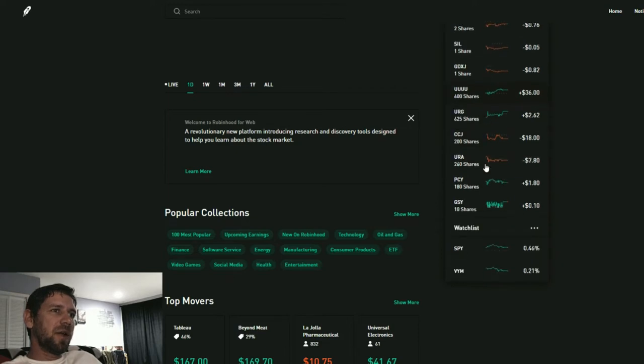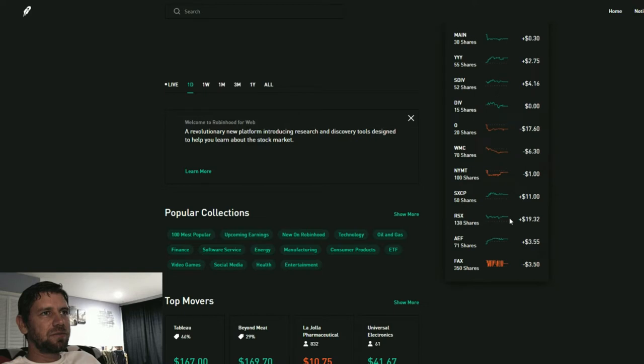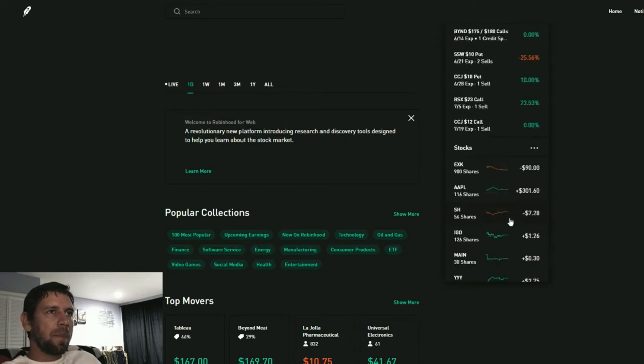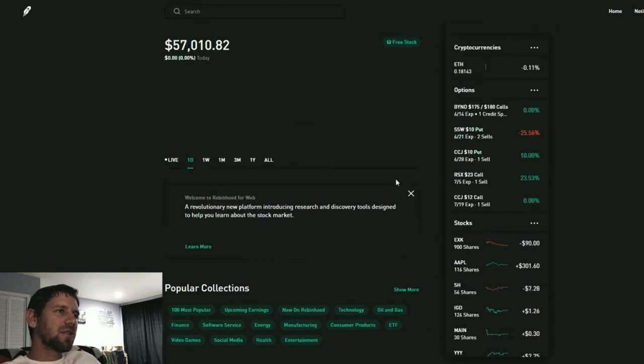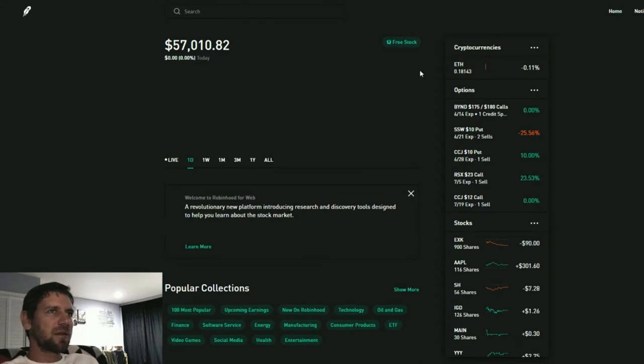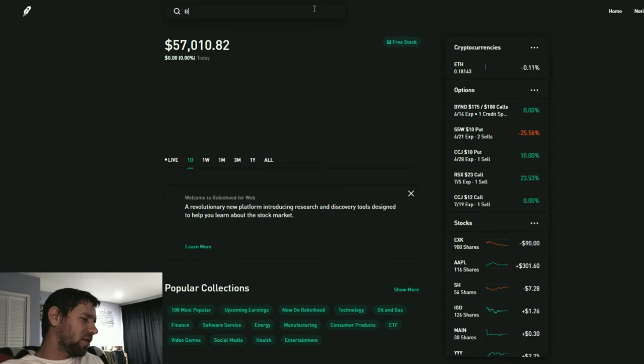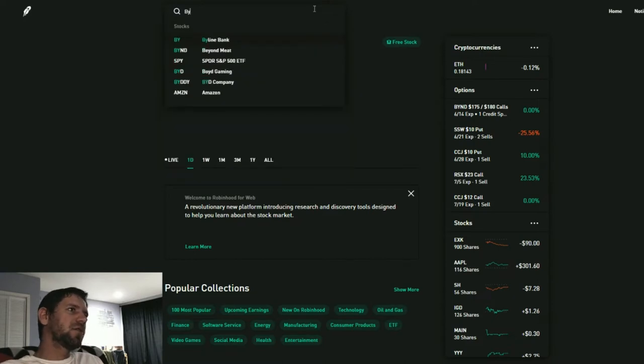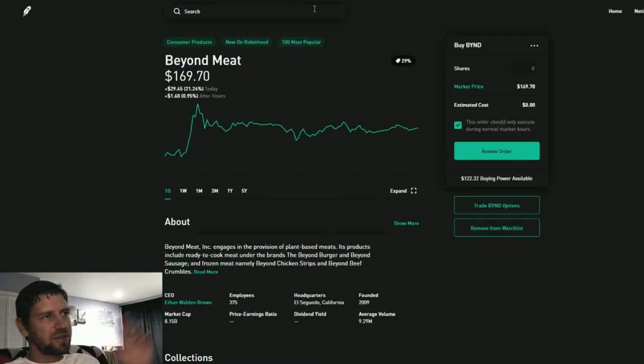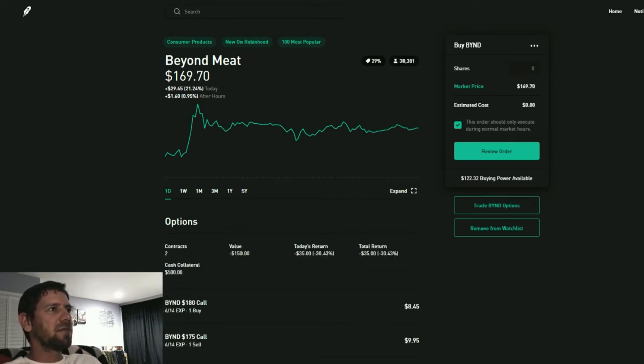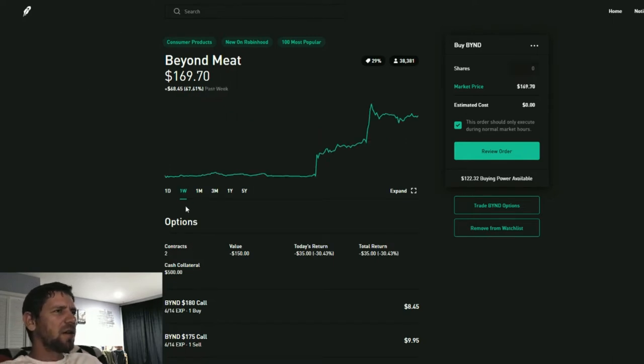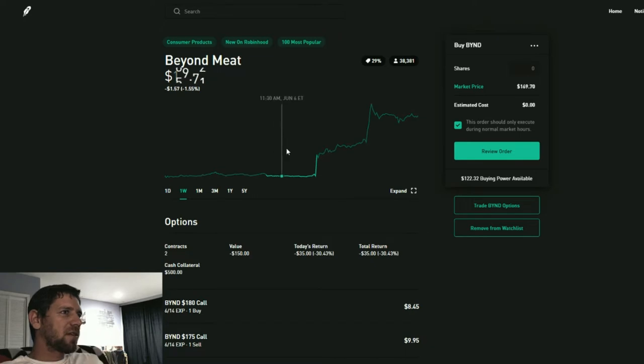So the big trade, let's look at this Beyond Burger or the Beyond Meat company. Everyone wants to short the stock. It's in a bubble, it's going to correct at some point. It's had some pretty massive gains. Right now it's sitting at 169 dollars.